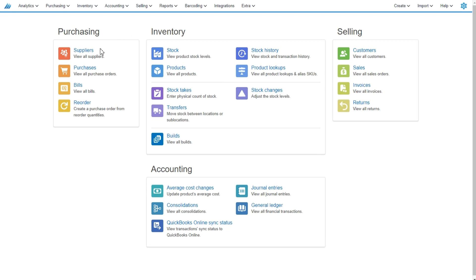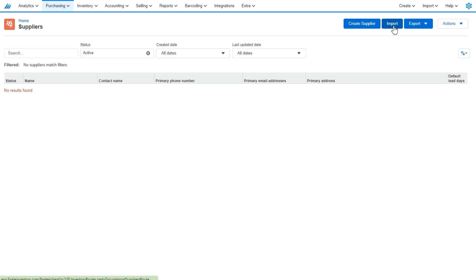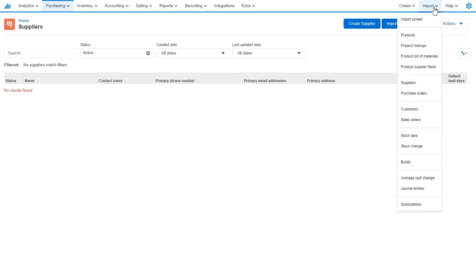You can select the suppliers link from within the purchasing section of the home screen. You can select suppliers from the purchasing drop-down. Either one will bring you to the same screen and you'll see an import option in the top right. The other way to get to the import section will be through this import drop-down and selecting suppliers.